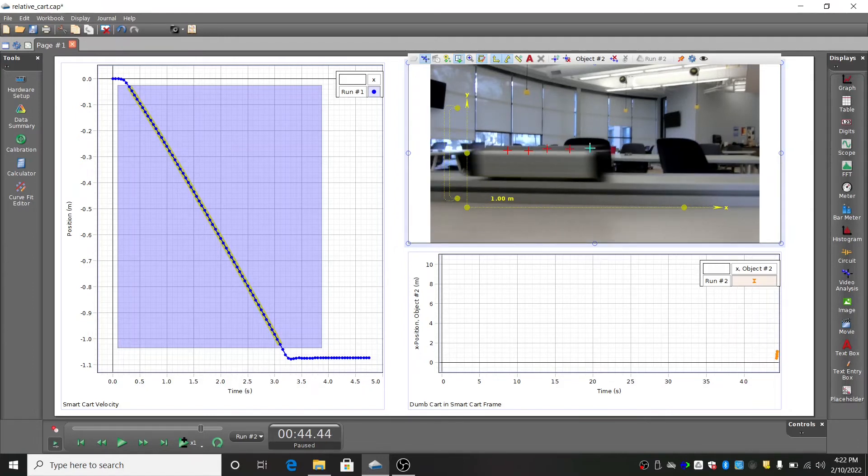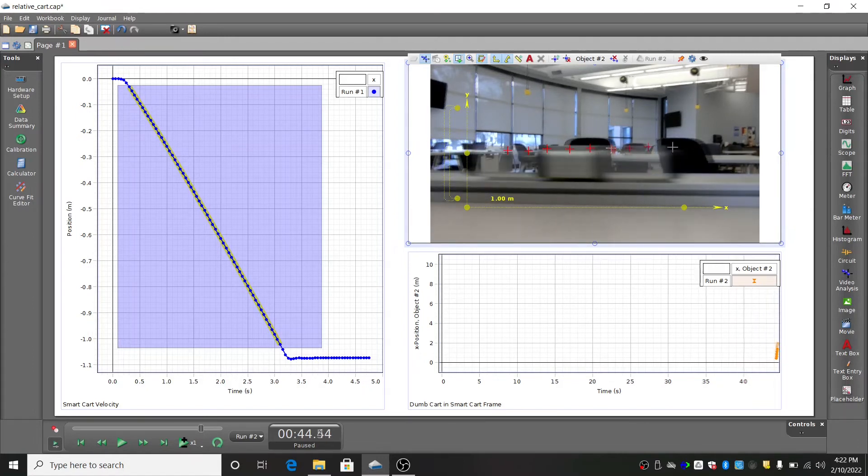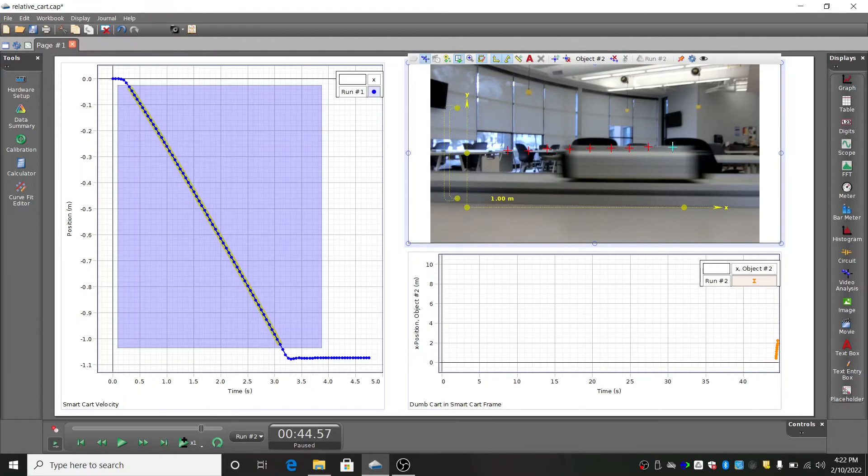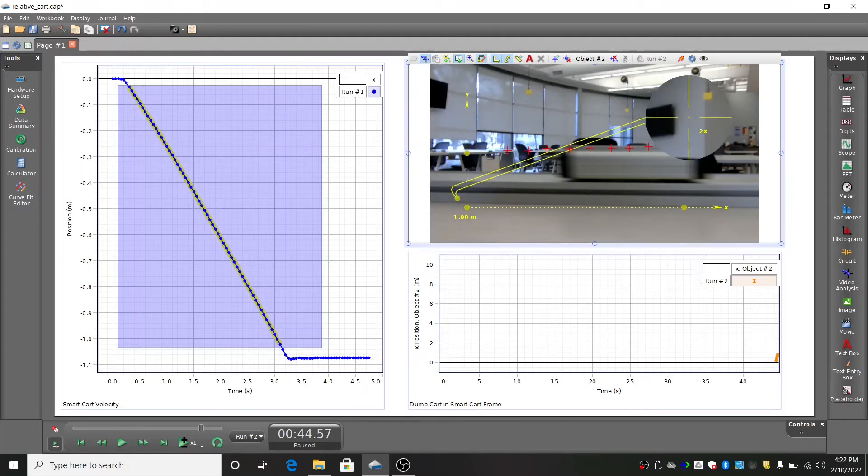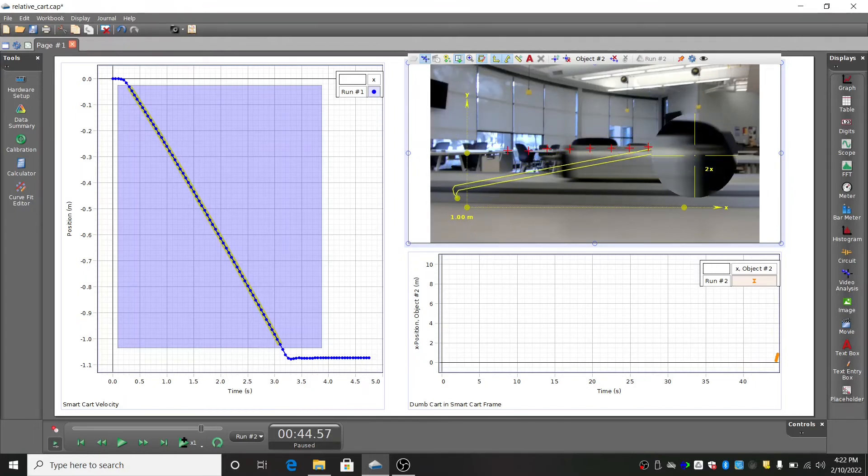Continue taking data points from the video. Once the cart is fully in the frame, you can use its length as a size scale for the video.